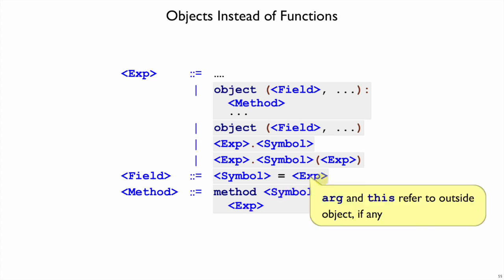You cannot use arg and this in the initial value expression, except, I mean if you do, it refers to an enclosing object, not to the new object that's being created, because this expression is evaluated before there is an object, and there are no methods to a field.